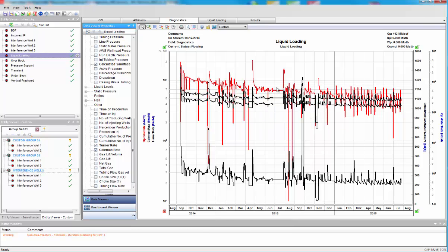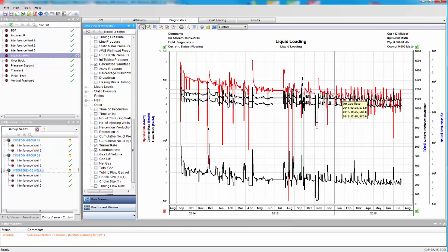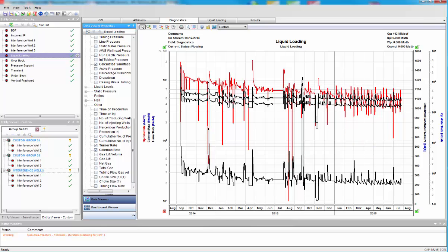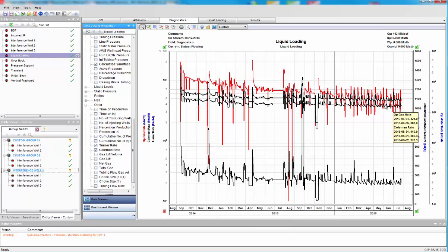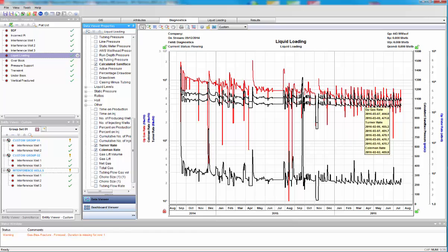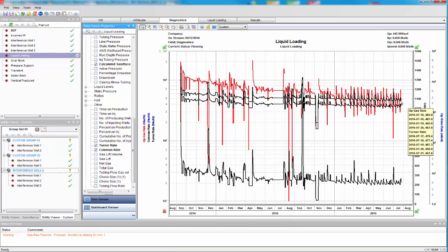And suddenly, we start dropping below. And it's probably a good indication we're loading. Also, the fact that we've got this sawtooth pattern in the data is very key that we're probably liquid loading here. We're getting unstable flowing conditions.